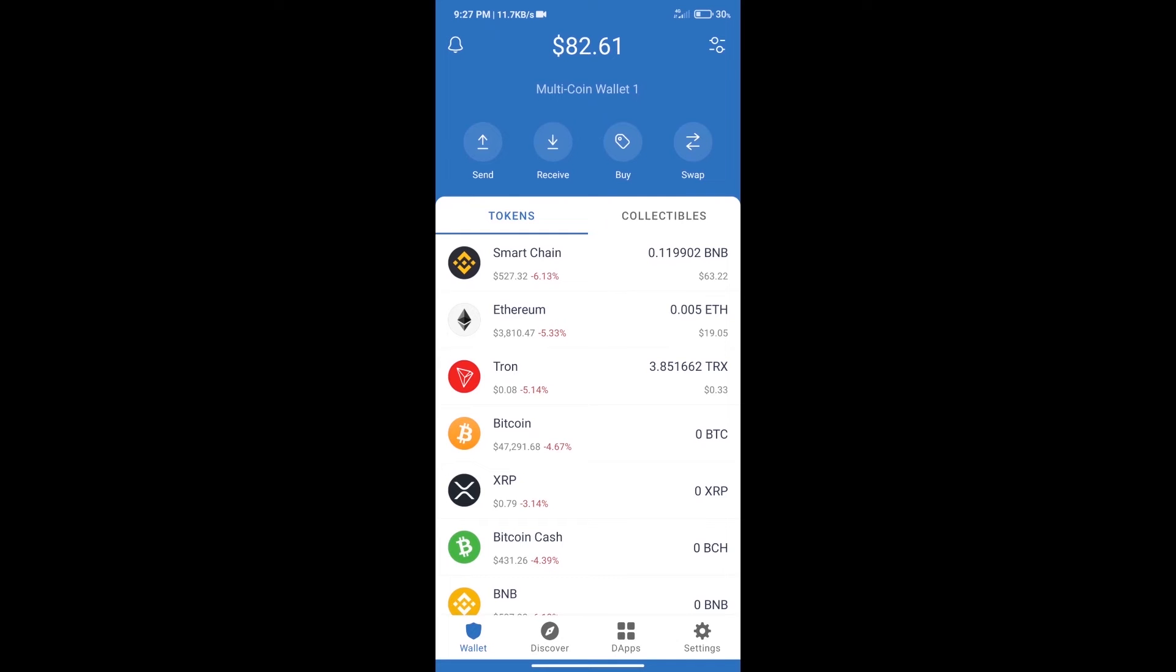Hello guys, today we will tell you how to buy Block Express token on Trust Wallet. First, we will purchase BNB Smart Chain. After that, we will click on the buy button.